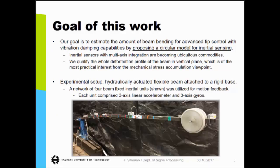So the goal of this work was to estimate the amount of beam bending for advanced tip control schemes with vibration damping capabilities, by proposing a new circular model for inertial sensors.